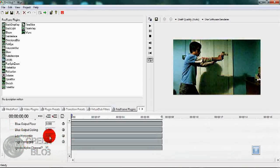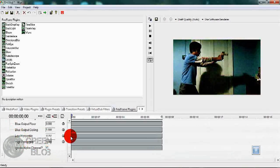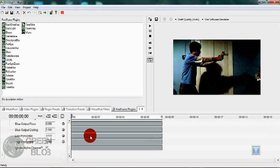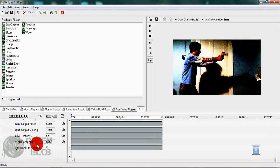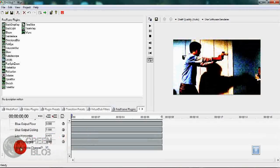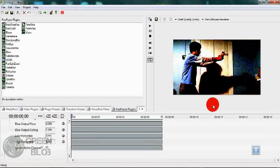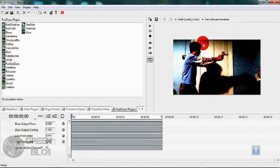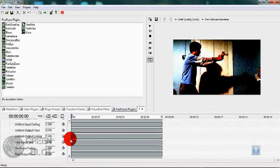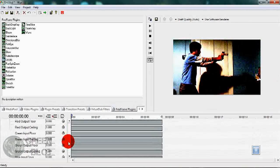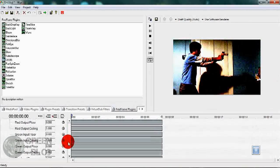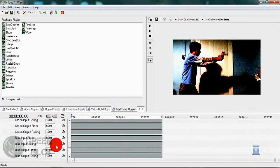In my case, I want this to be rather epic, so just increase that a little bit. So we have a nice simple contrast and lighting adjustment. Now what I also want to do is bring out the blue in this scene, so I'll go to the blue input floor and rise it.